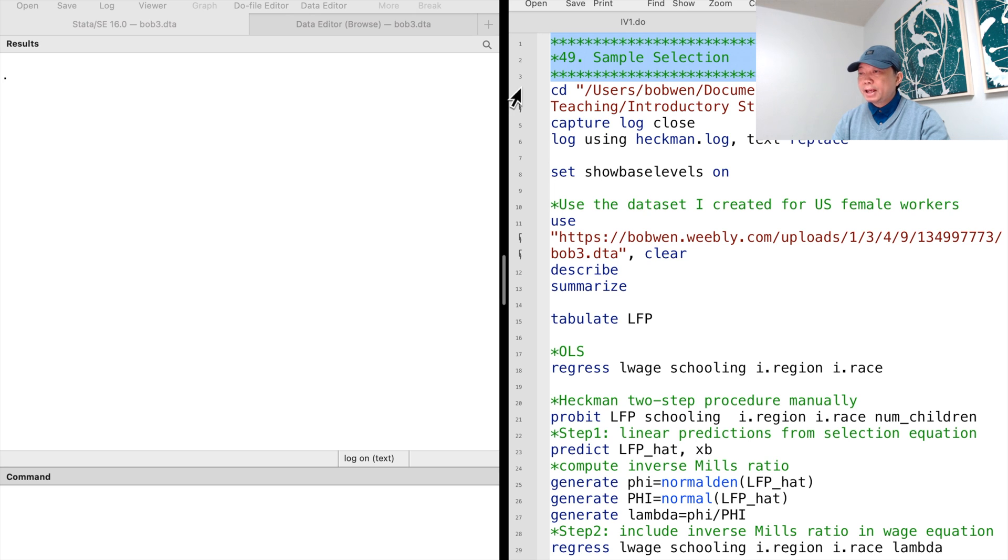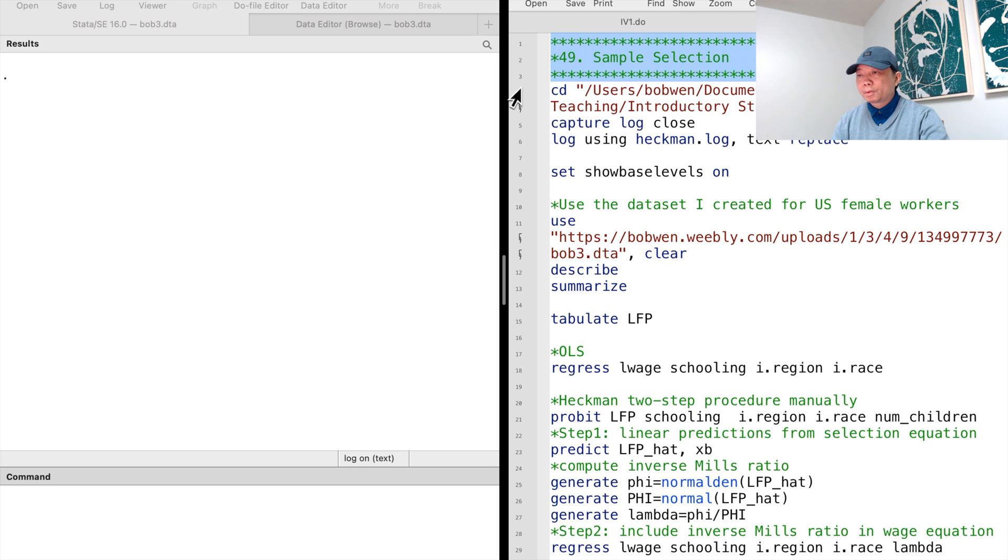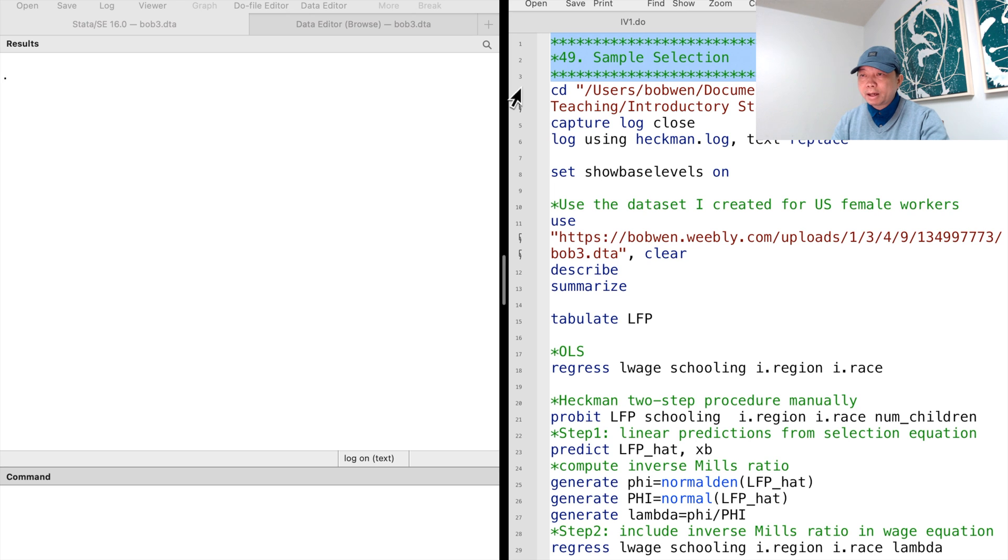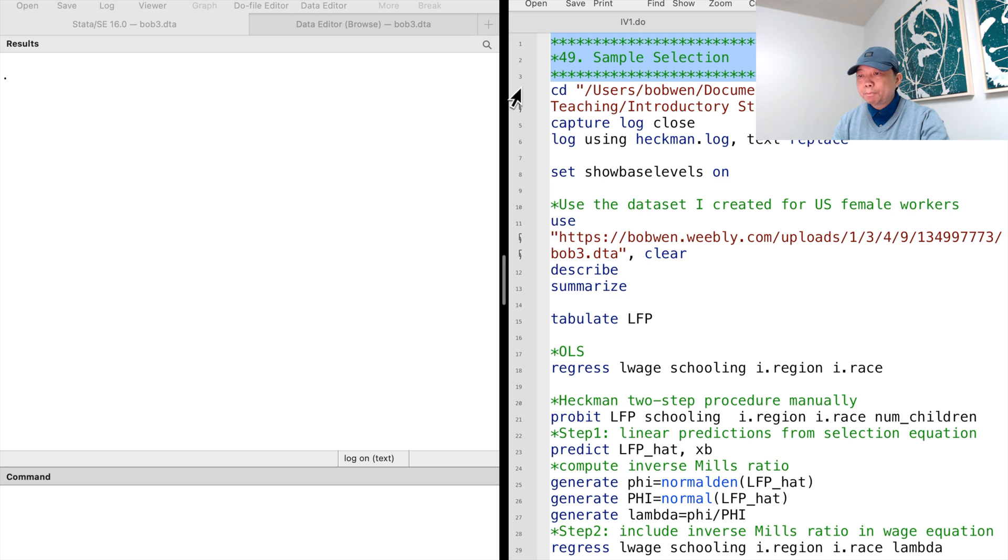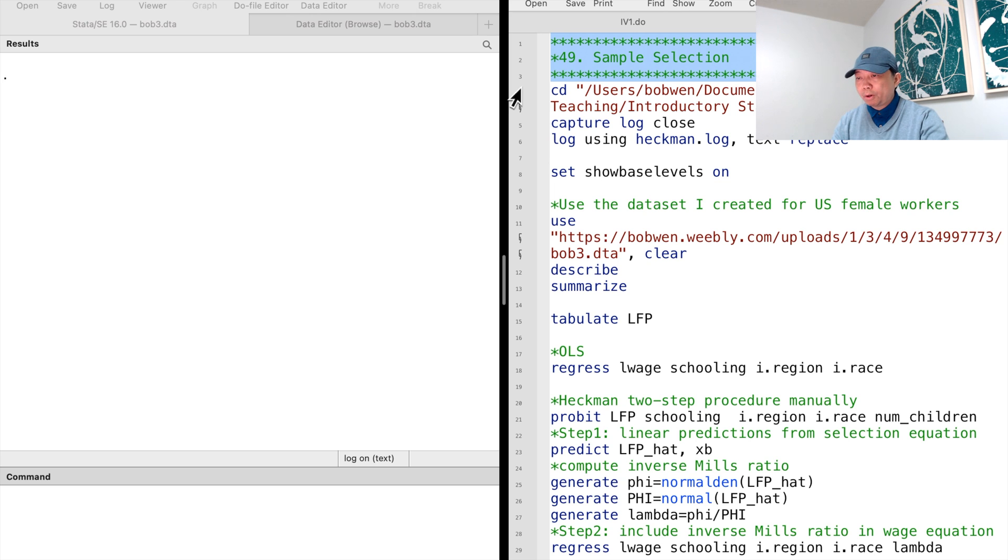A classic example in textbooks is the women's wage equation. We regress women's wages on their educational attainment and other explanatory variables. Some women did not work when the data were collected. We have wage data for the women who are employed and earn wages. We do not have wage data for the women who are unemployed at the time when the survey was conducted.